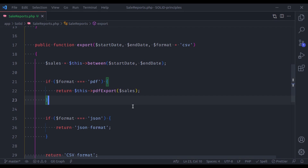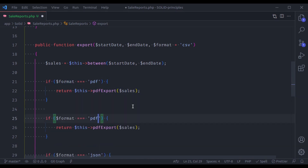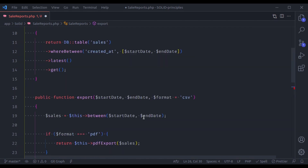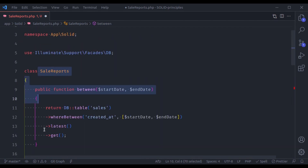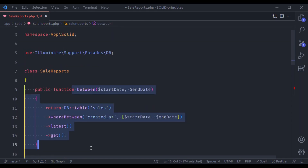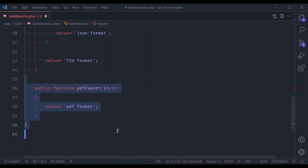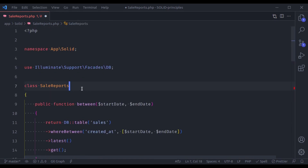But it still doesn't feel right. In the future if you need another format like XLS, you'd copy the if condition again and check if format is XLS then export XLS format. Looking at the entire class, it's still doing multiple jobs — fetching data from the database and having different methods for different formats. This class also violates the Single Responsibility Principle because it has multiple responsibilities, or multiple reasons to change.